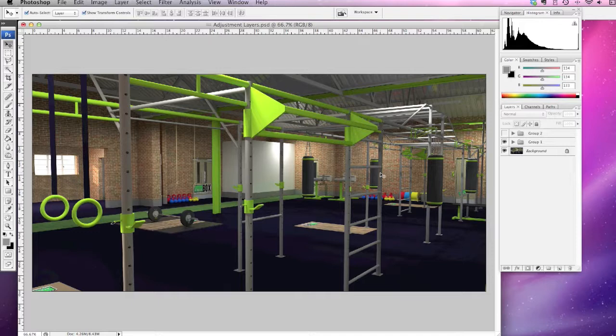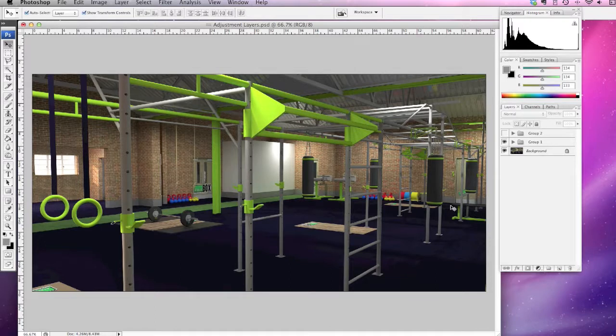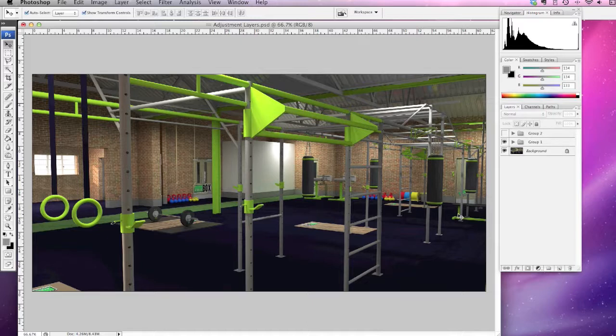In this video I'm going to show you how to use adjustment layers and give you a quick idea of the things you can do with them. The reason why adjustment layers are good is because you can make corrections and alterations to your image without actually damaging your original file.